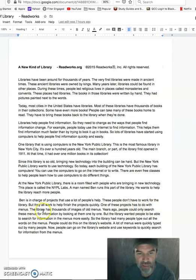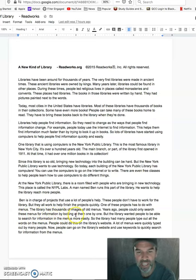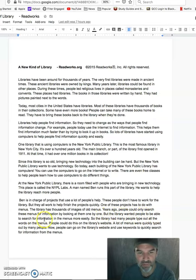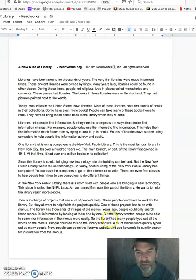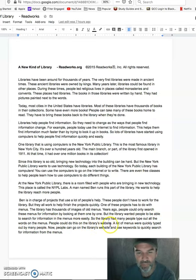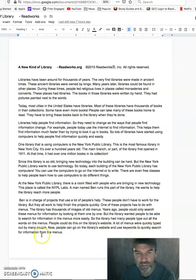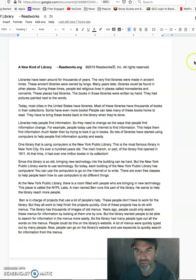One of these projects has to do with menus. The library has thousands of images of old menus. Years ago, people could only search these menus for information by looking at them one by one. But the library wanted people to be able to search for information in the menus more easily. So the library had many people type out all the words on the menus. People could do this on the library's website. A lot of menus were quickly typed out by many people. Now, people can go to the library's website and use keywords to quickly search for information from the menus.